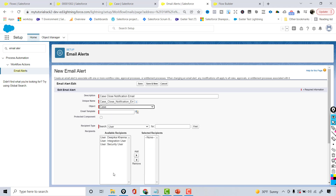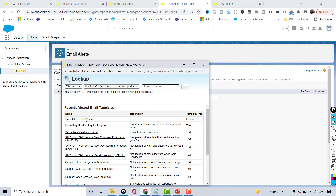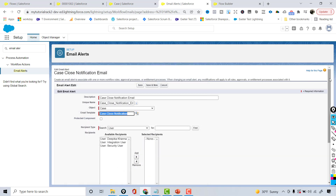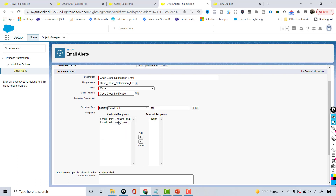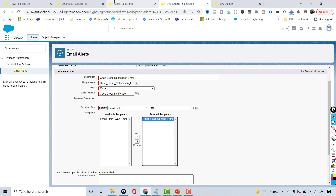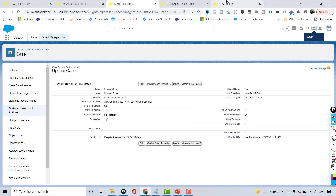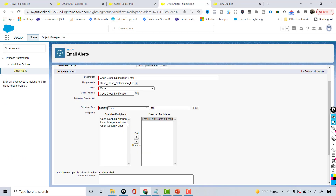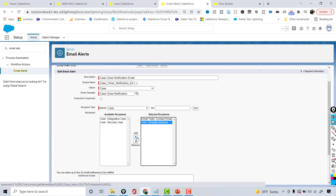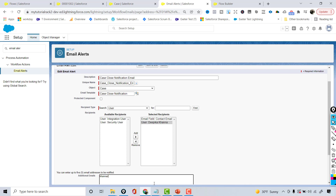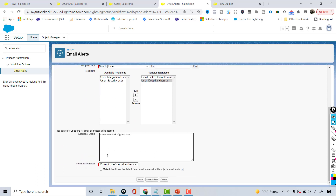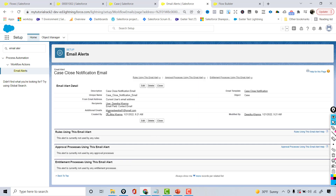The object is going to be Case. The template is the Case Close Notification we just created. For recipients, we can use the contact email available on the case record — that's the email of the person for whom the case was created. I also want to add my own user and my personal email so I get a copy as well. You can add up to five email addresses. Hit Save. This is our email alert.